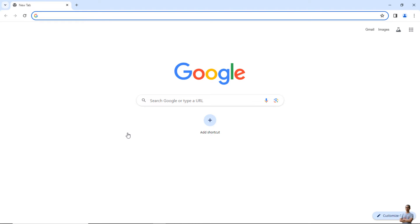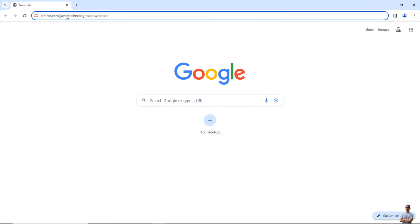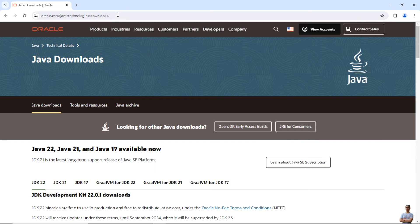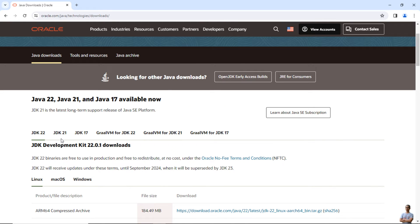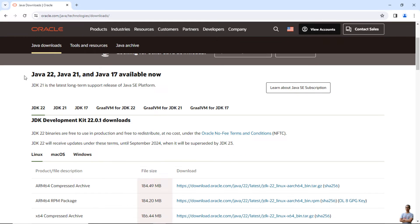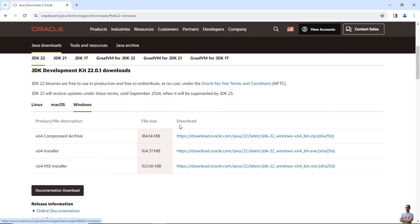Now let's head over to the official download page of Oracle JDK 22 at this URL: oracle.com/java/technologies/downloads. You see this is the official Java download page, and you can see the latest version of Java SE of April 2024 is Java 22 here.